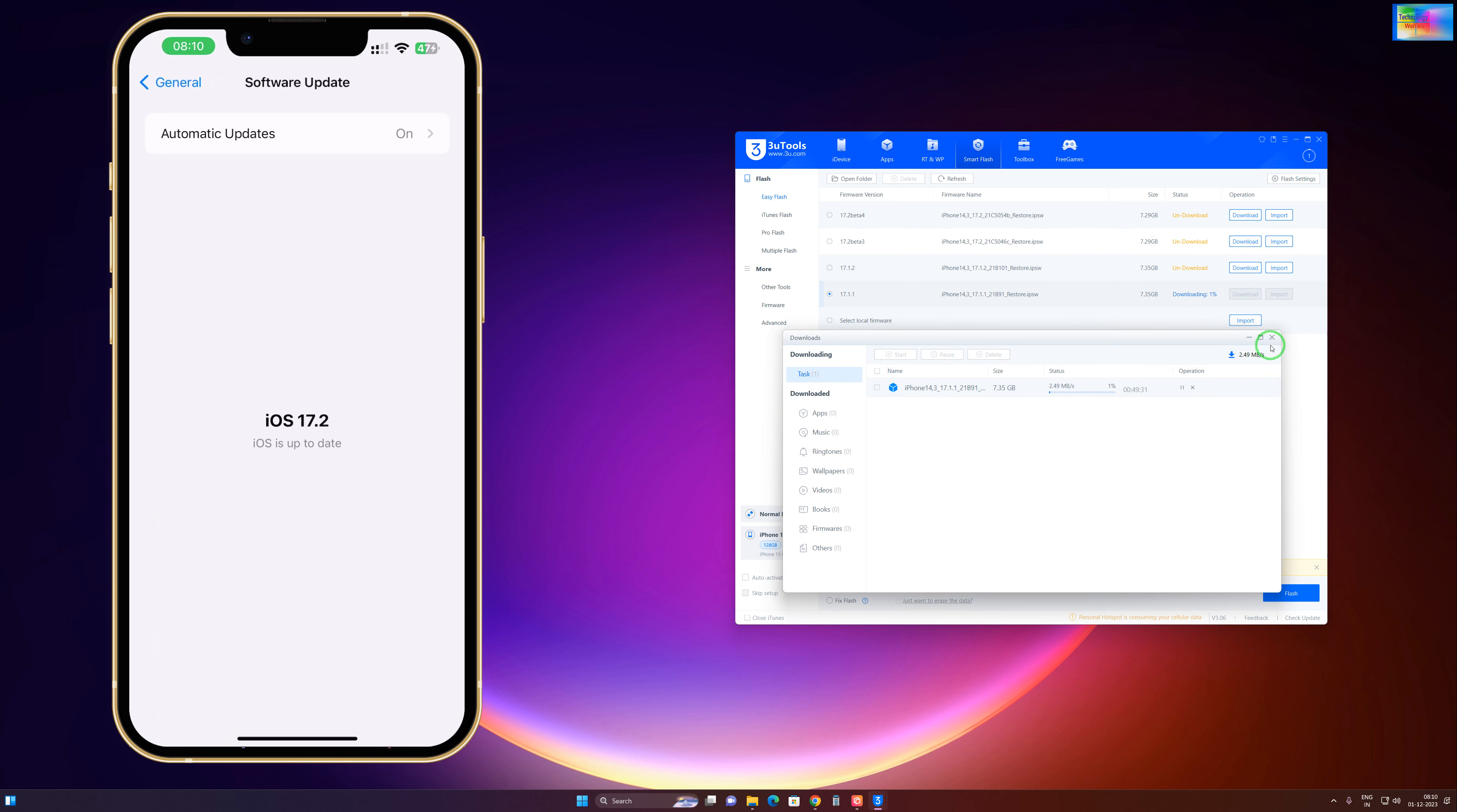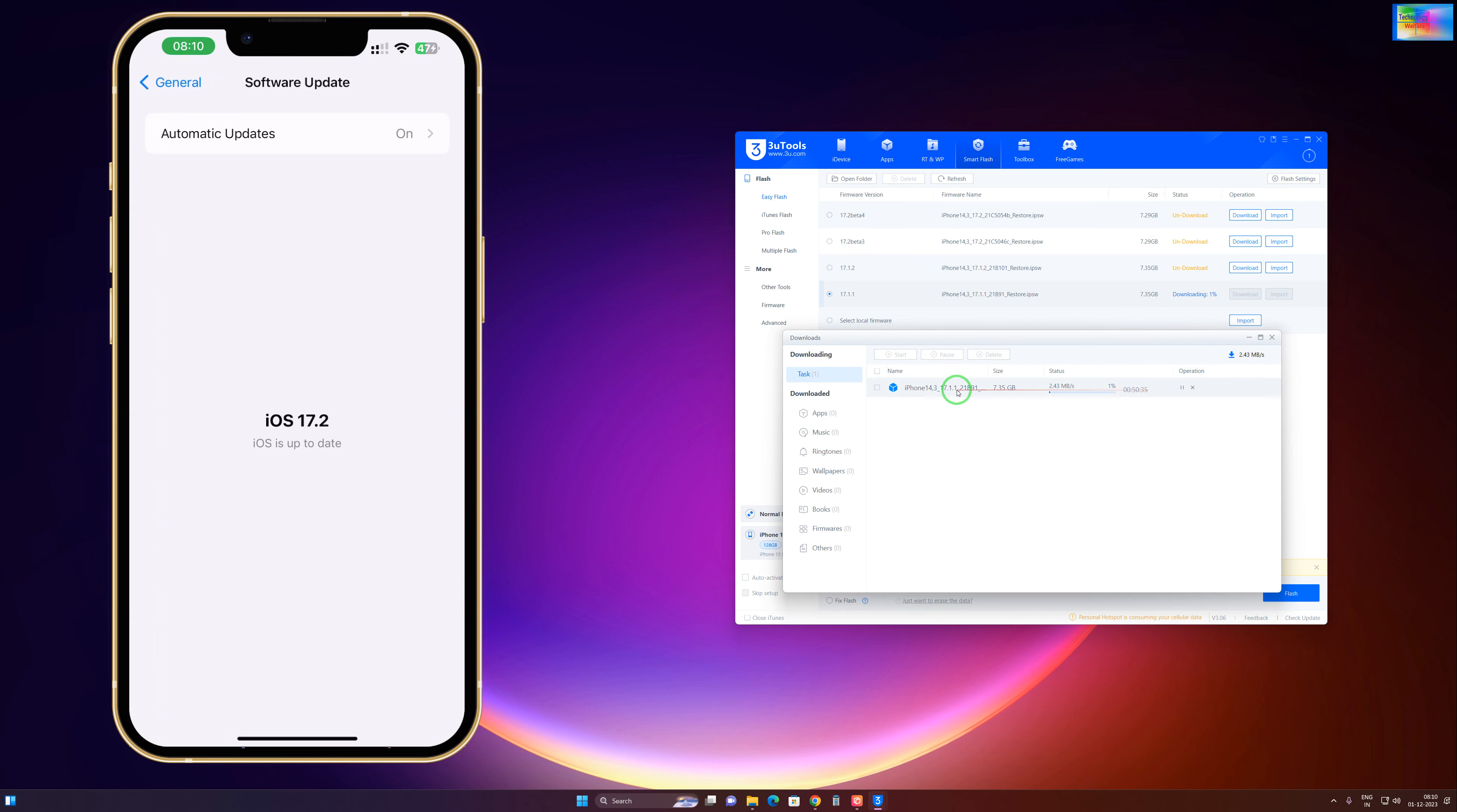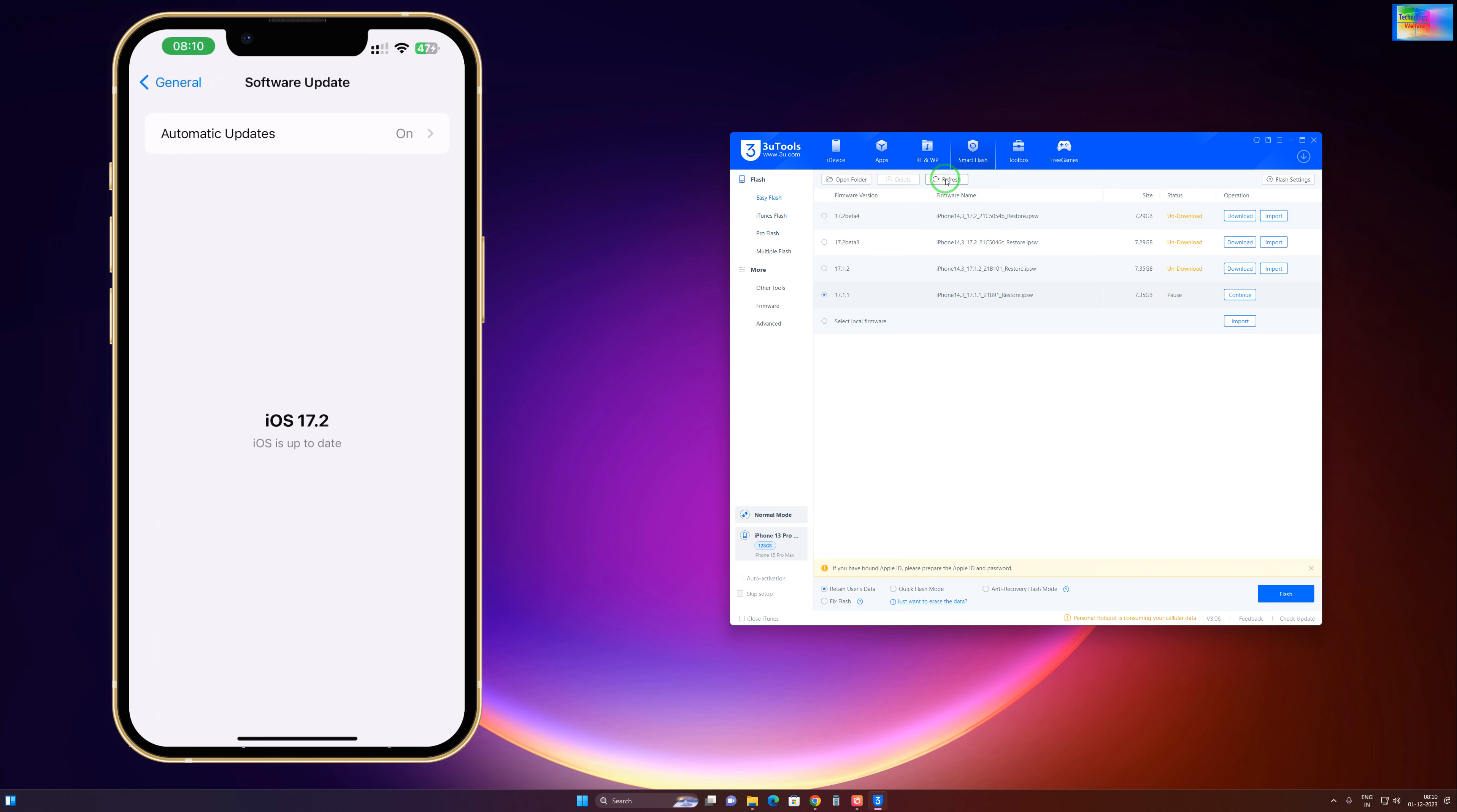It will reboot two or three times. Right now it's taking time to download because the total size is approximately 7GB. The speed is not that fast, so it will take time. That's why the video will be lengthy.